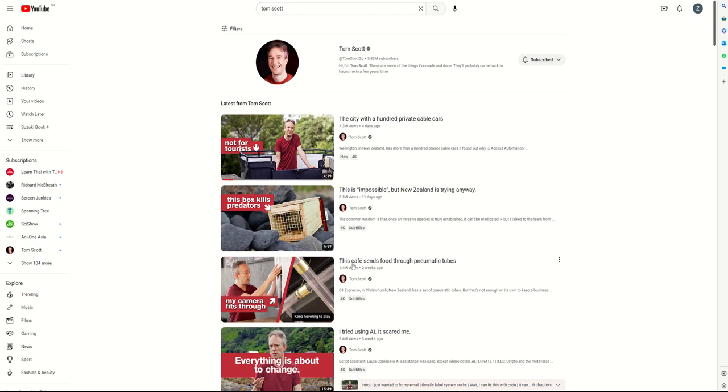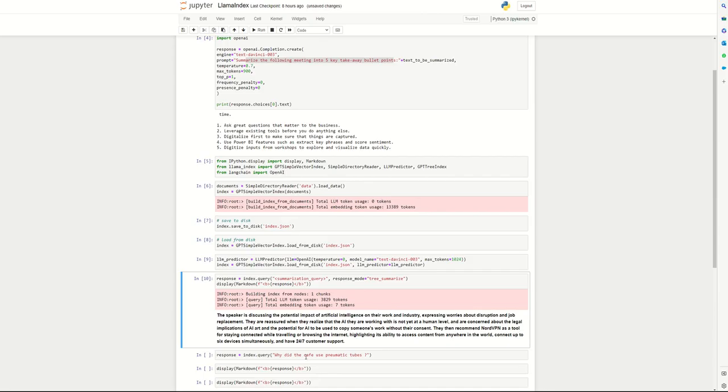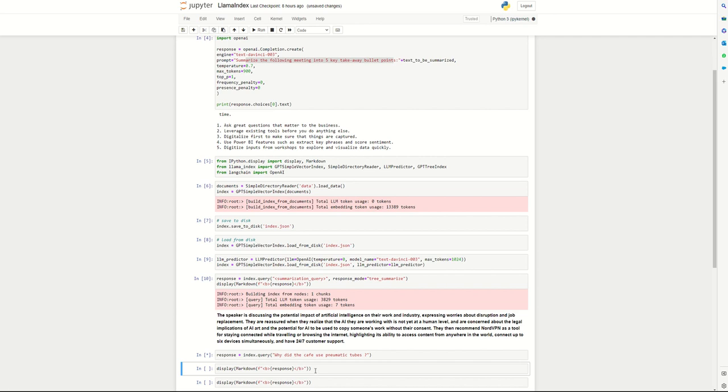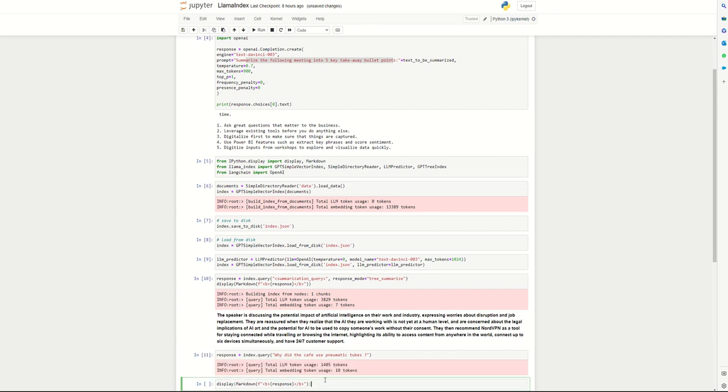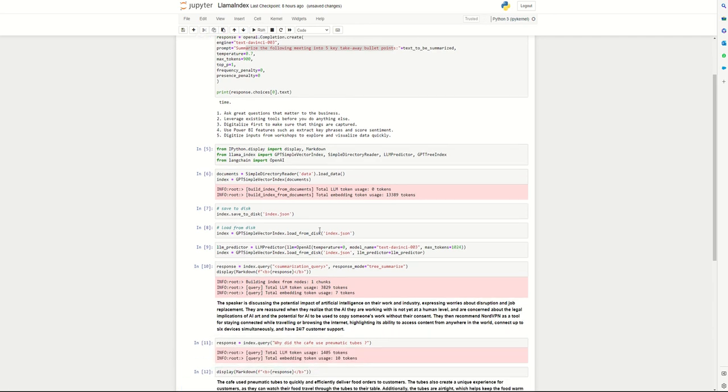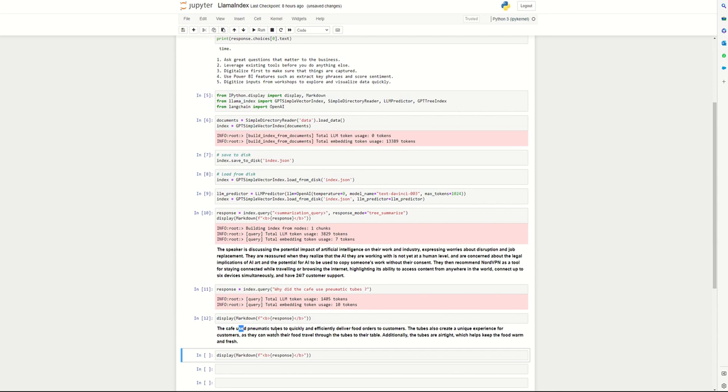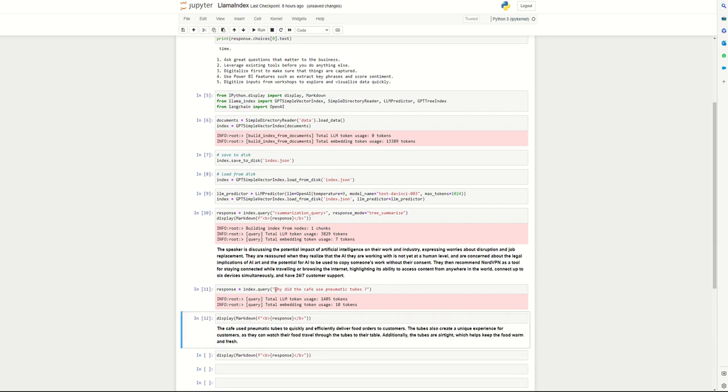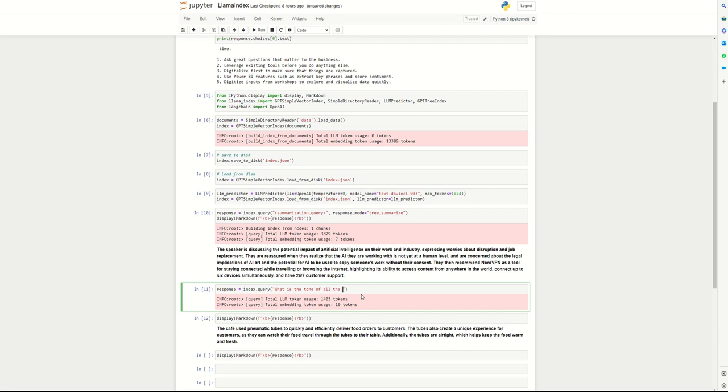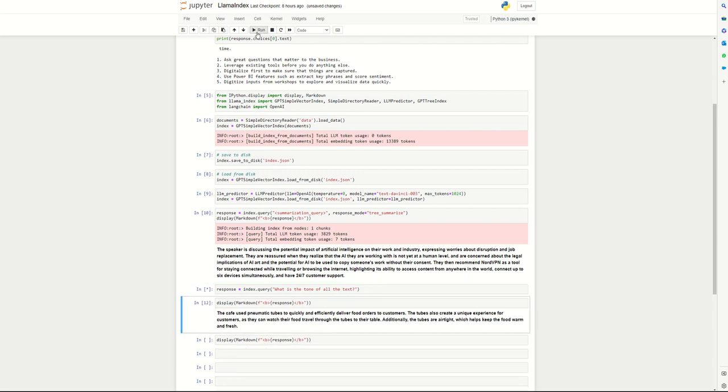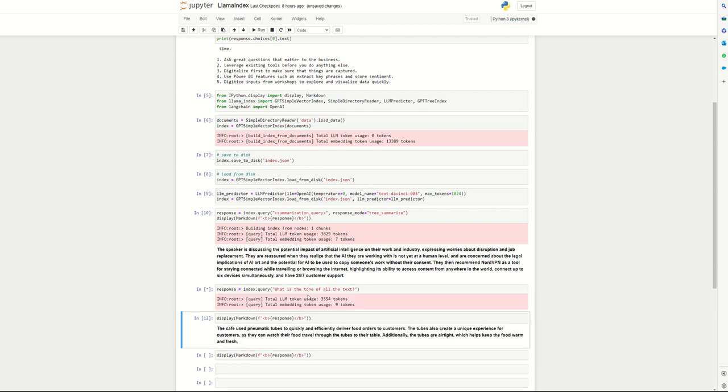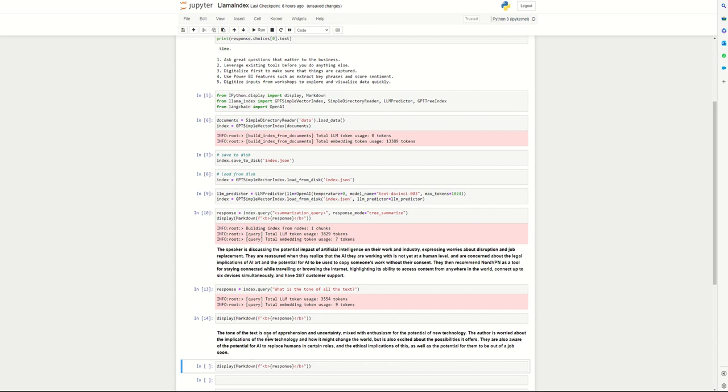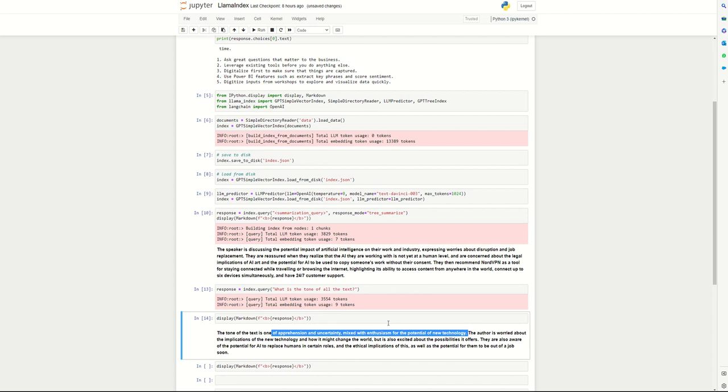But the real power is if you want to find out things like, example, there's this pneumatic tube cafe that he talks about and you have a very specific question: 'Why did the cafe use pneumatic tubes?' If you click that and you read the response, it says the cafe used pneumatic tubes to quickly and efficiently deliver food orders. So going beyond summarization, you can also do things like, what is the tone of all the text? So this is a little bit like sentiment analysis, but you're asking the large language model to look at all the different videos and tell you how they sound. So it's one of apprehension and uncertainty, mix of enthusiasm for new technology, and it's kind of interesting.